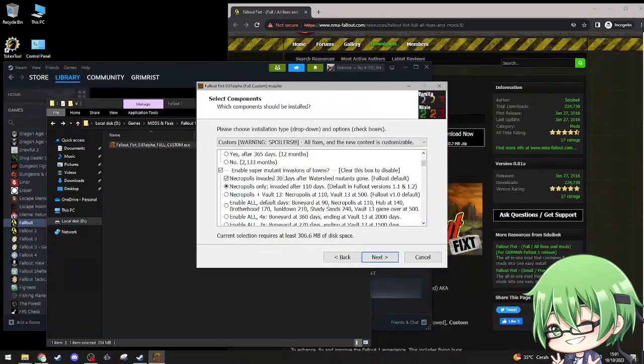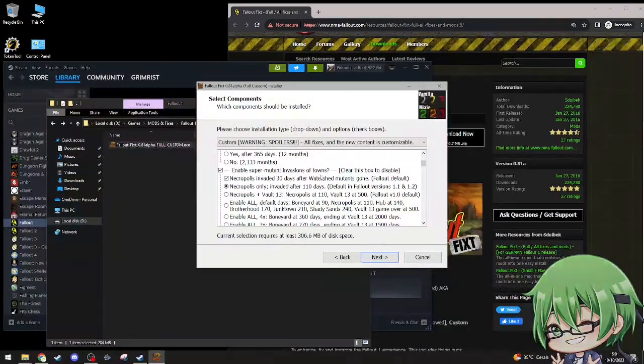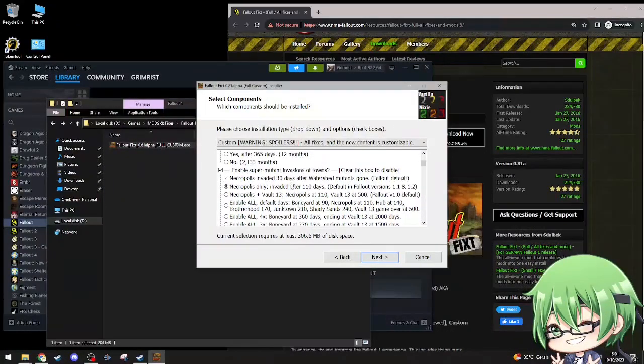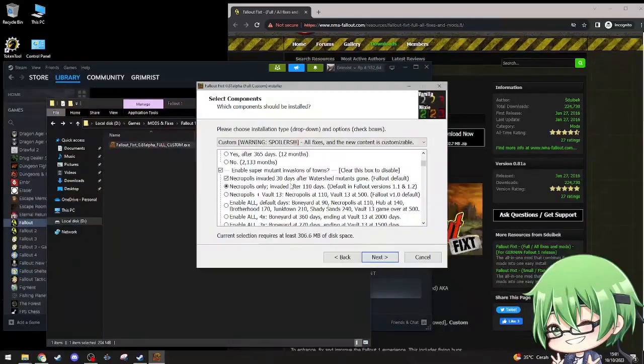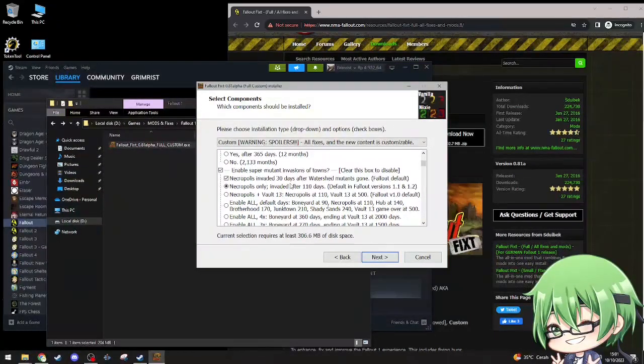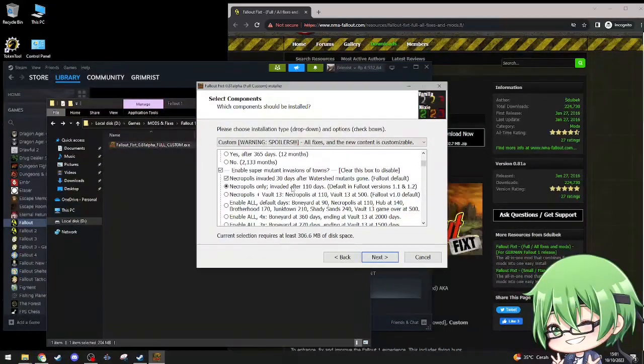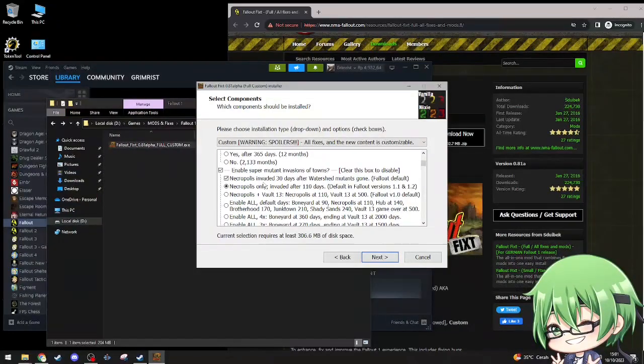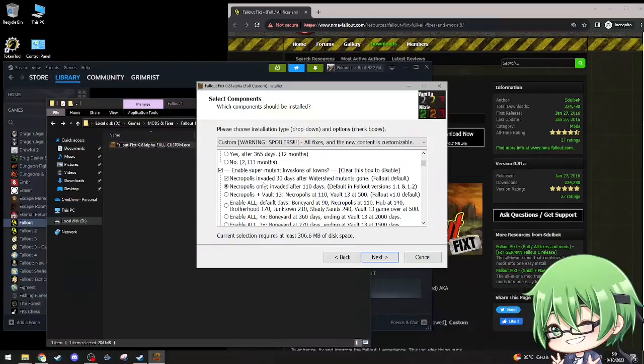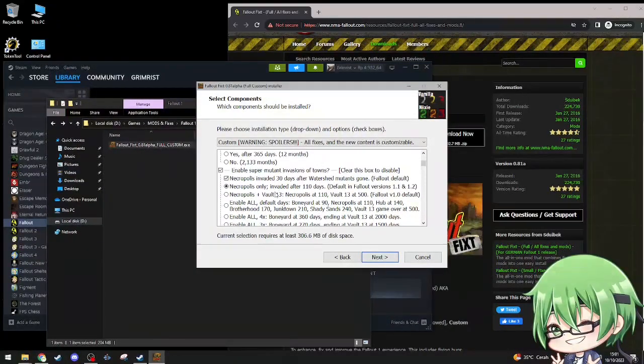Enable super mutant invasions of towns. Clear this box and disable necropolis invaded. Because super mutants actually invades towns. There was a plan: if you don't do things fast enough, then super mutants will evade shit, and it'll just be destroyed. So it's more of a time crunch than before.